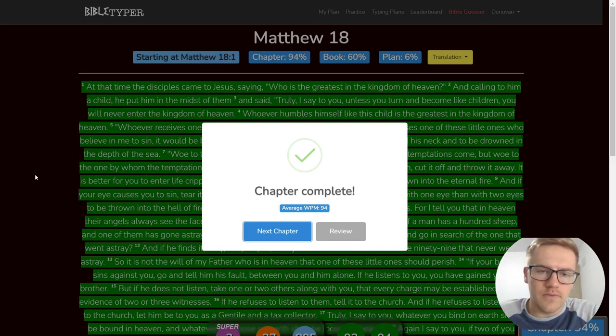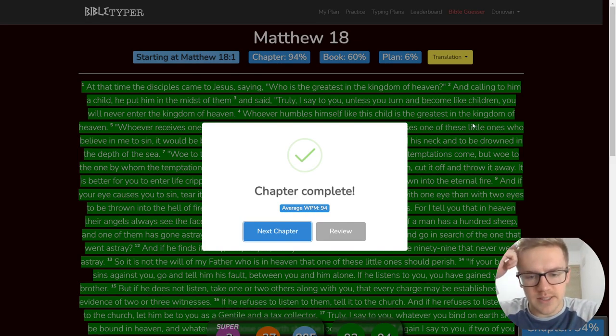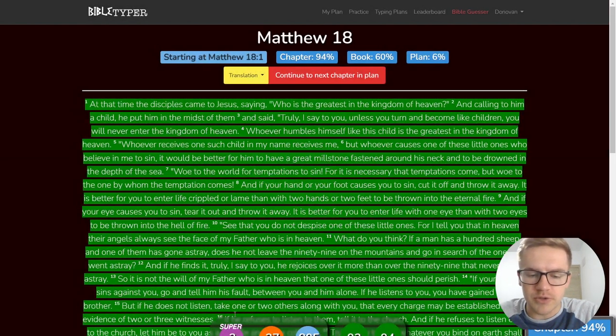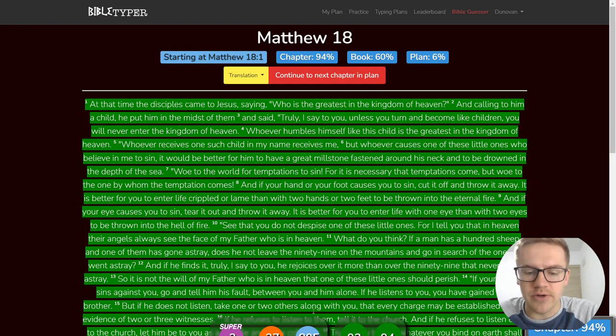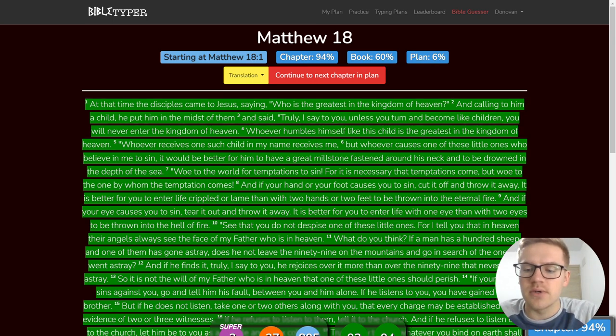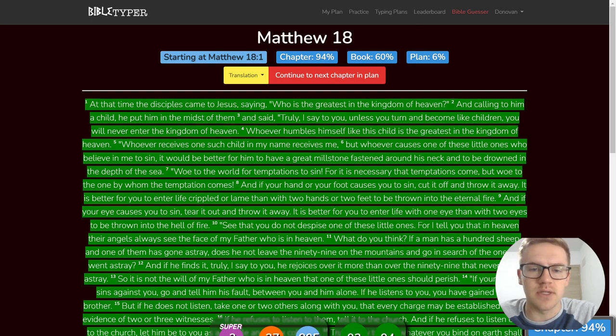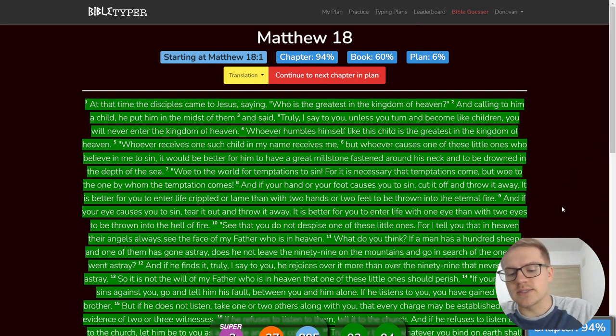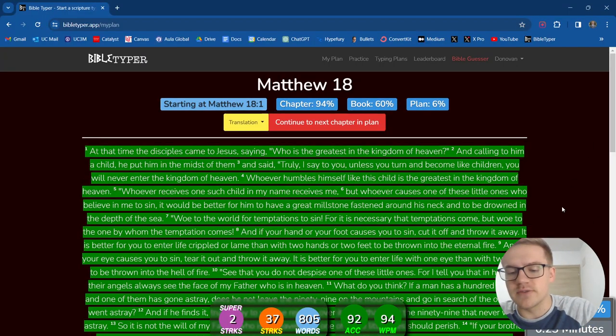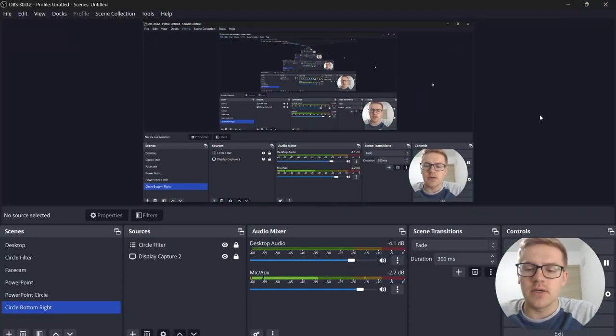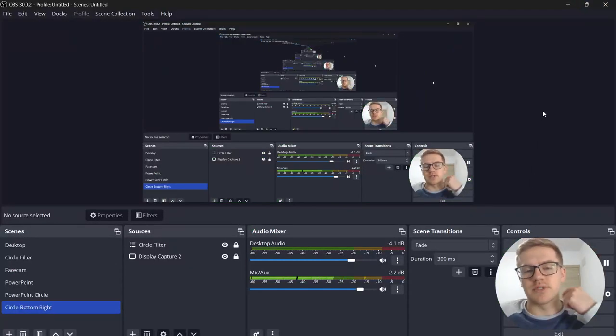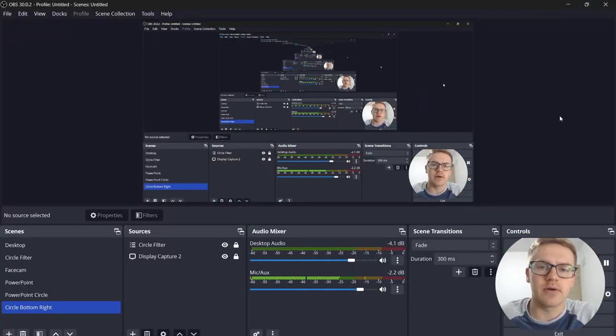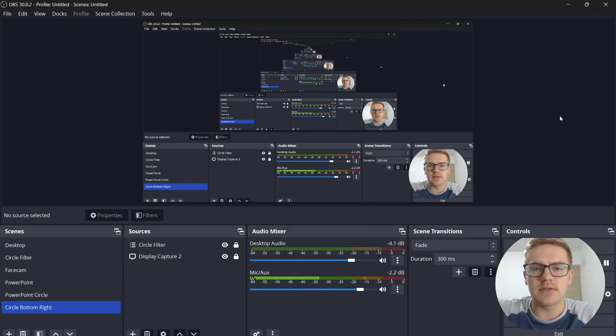Very nice. That was Matthew 18. We had two super streaks, 37 streaks, 805 words, 92% accuracy. Very cool stuff. Guys, that's going to wrap it up for this video. Thanks for tuning in, and I will see you in future videos. Take care, and peace.